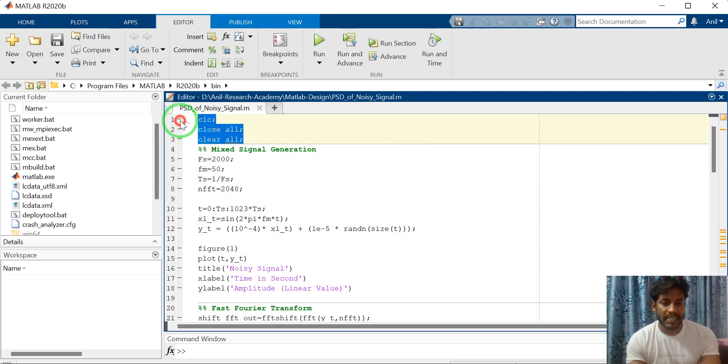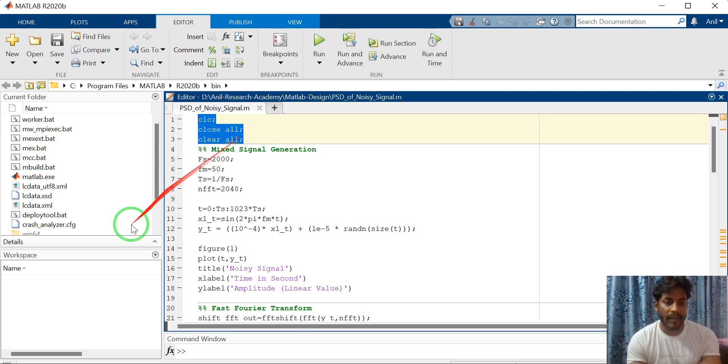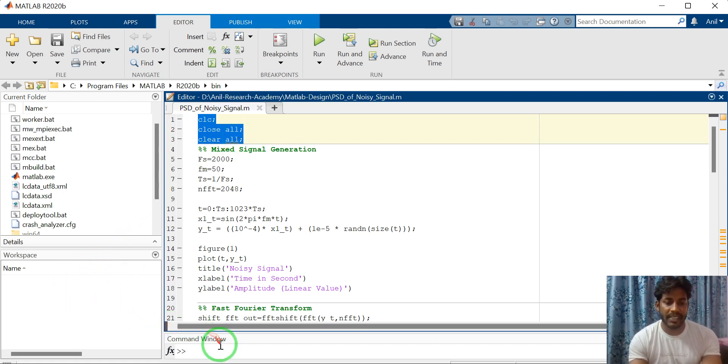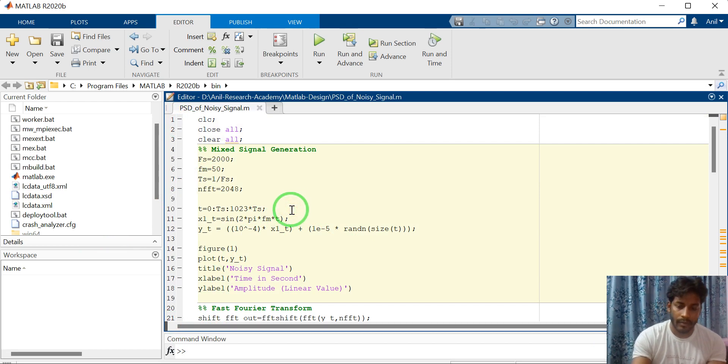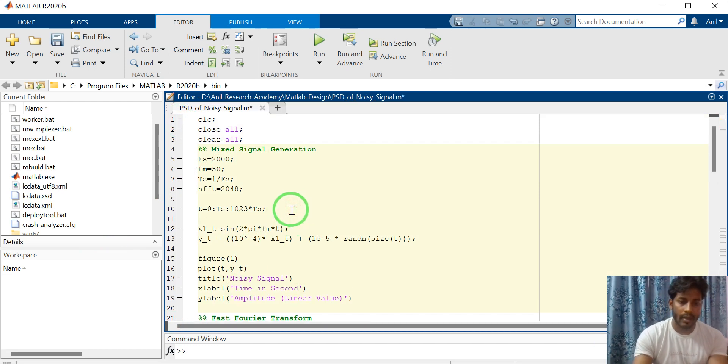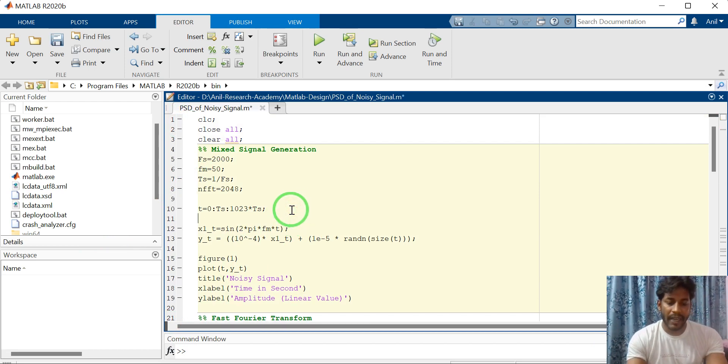First section is command to clear the workspace and command window. Second section, define the parameters.